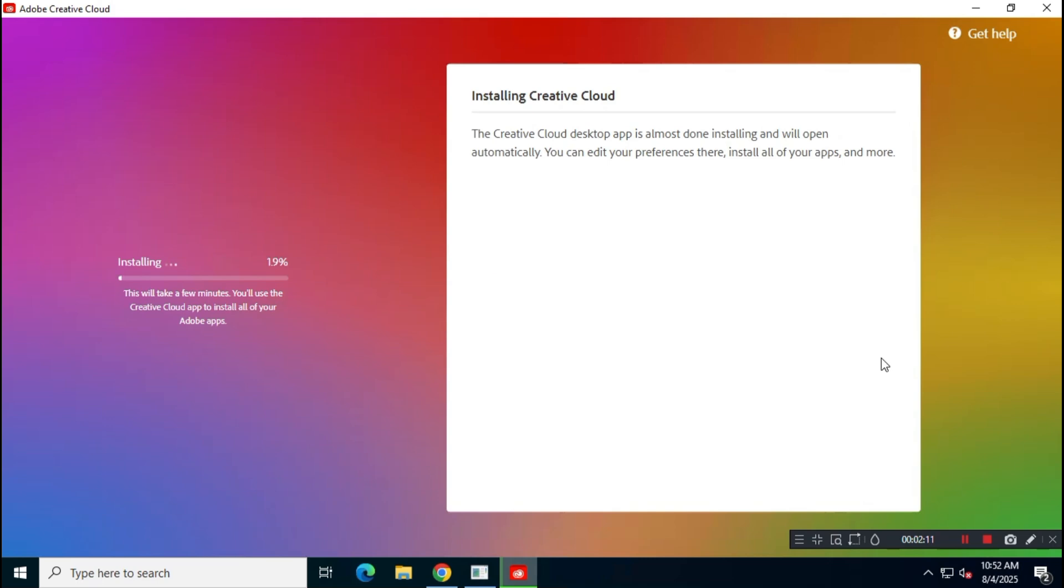Now, wait a few minutes for the Creative Cloud Suite to install on your system. This may take some time, so be patient.